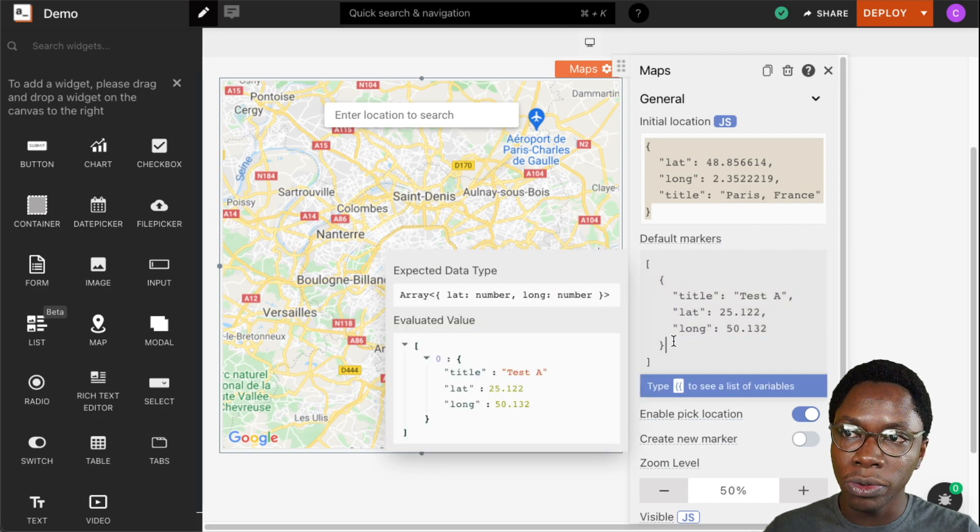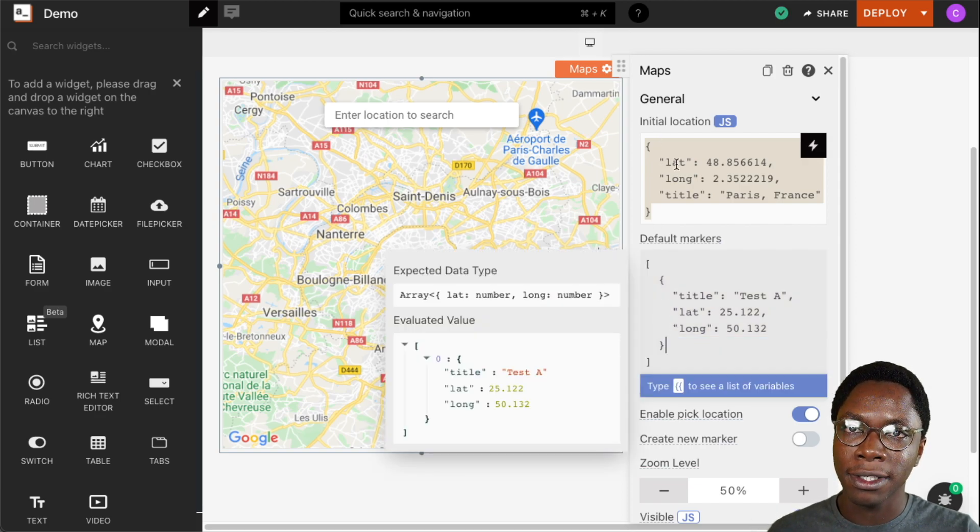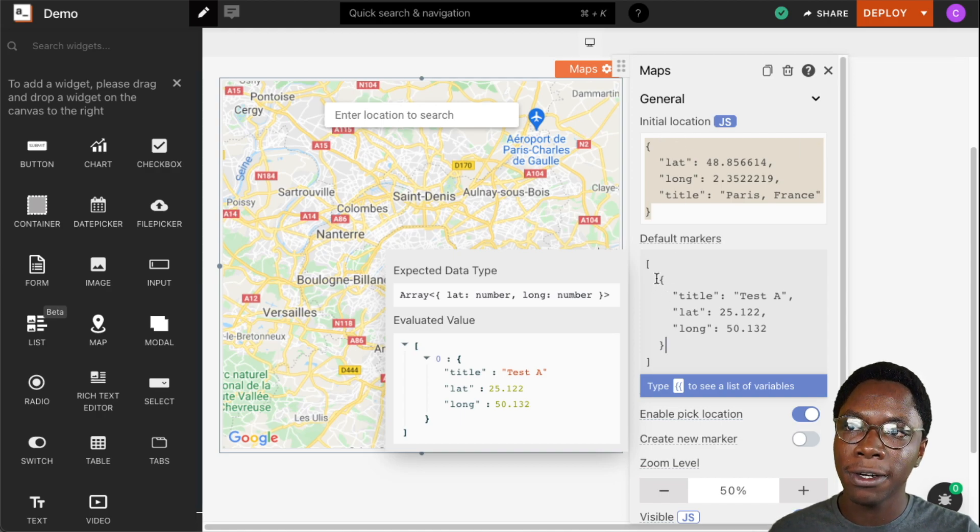But what we can do is pass the same location we set on the initial location right here and we'll see the default markers showing up on the map.